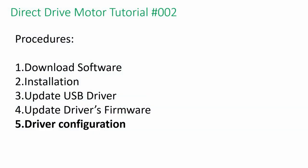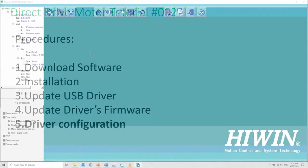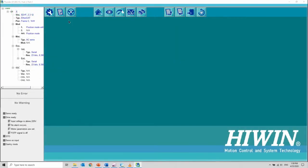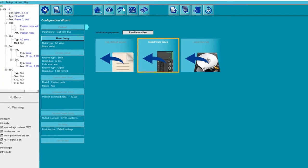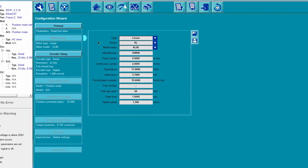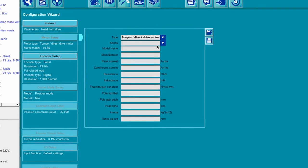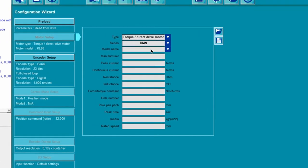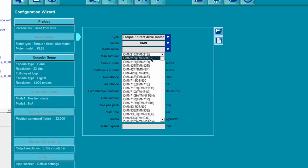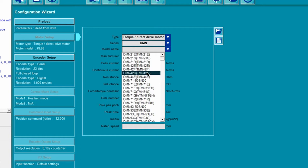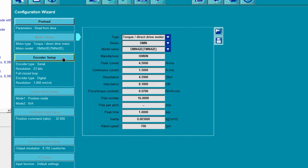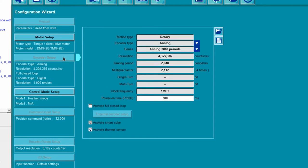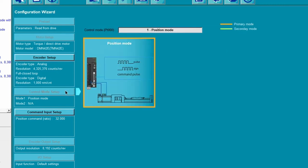Last step is to configure the driver. Open up configuration wizard and select the correct model number. In this case, we are using TMM42E. Please take note of the encoder resolution as we will need it for gear ratio.